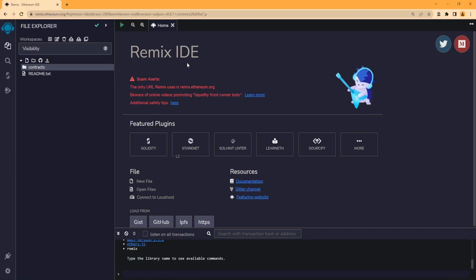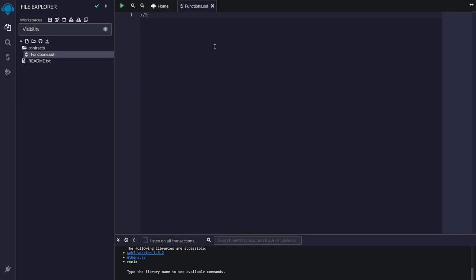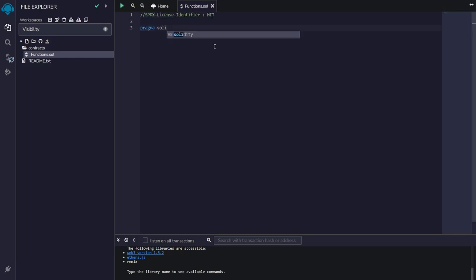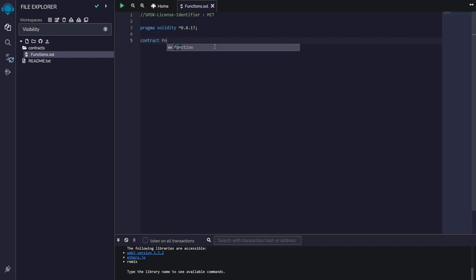So here we are in the Remix IDE. Let's start by just making a new contract. I'll call it just functions dot sol. Usual stuff - start with the license, Solidity compiler version. And then I'll just make a new contract and I'll call it functions because we're going to talk about functions.